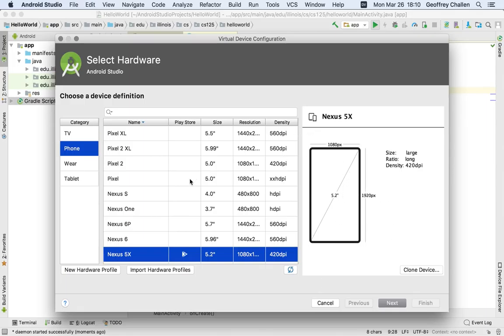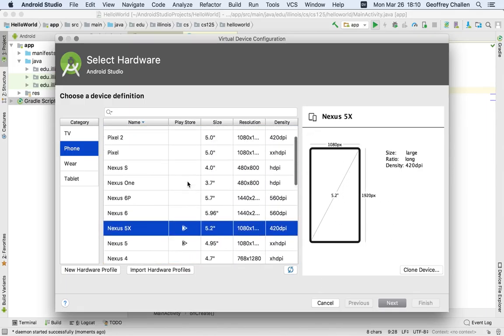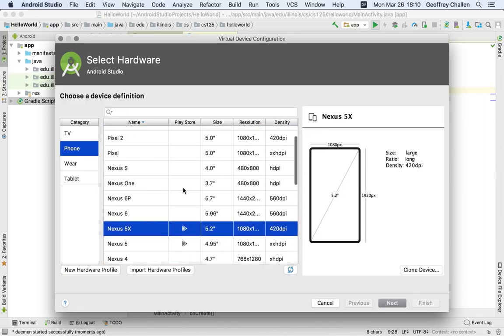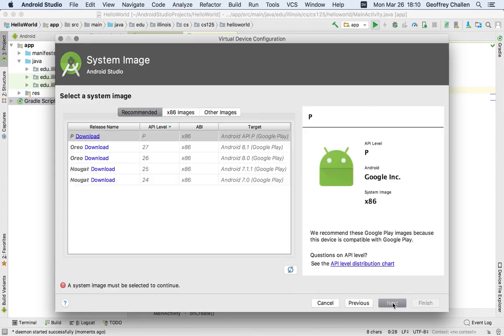We're going to choose a device of type phone and we're going to choose to emulate a Nexus 5x device. And it shows you some information. There's lots of choices here about different devices that you could emulate, but this is the one that we're going to use for the class. And it's very important that you use this one because this is the only one that we're going to support actively.